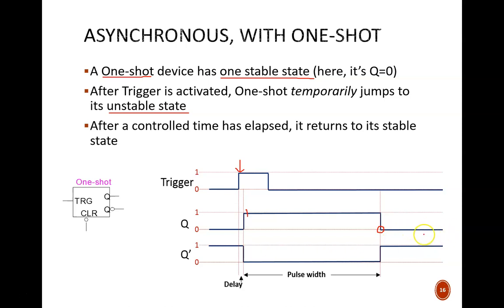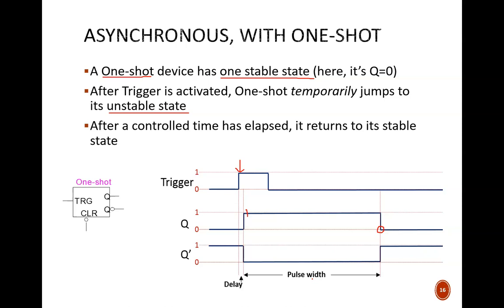In physical devices, this starting delay is simply the propagation delay through the underlying circuit, and it's relatively tiny. But the more significant pulse width can be controlled by tying in various capacitors or resistors. In our simulation, it's even simpler than that. We'll just type in the pulse width that we want.